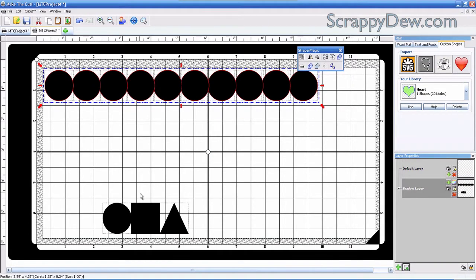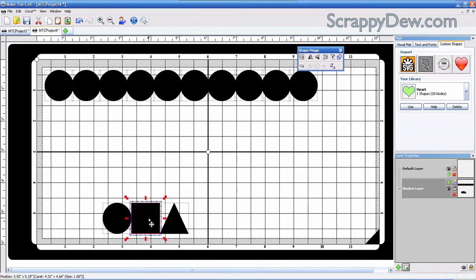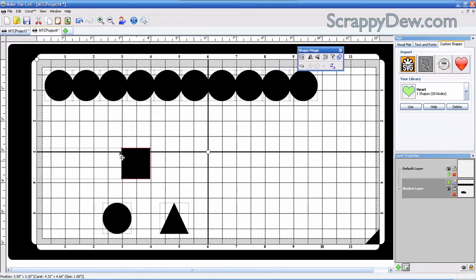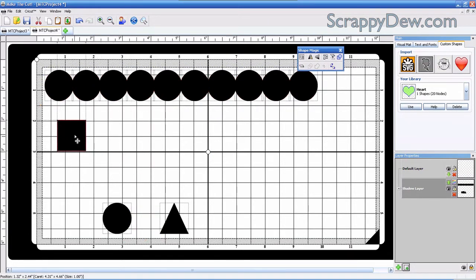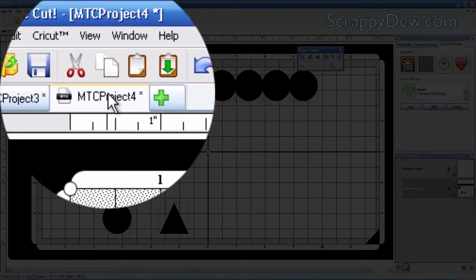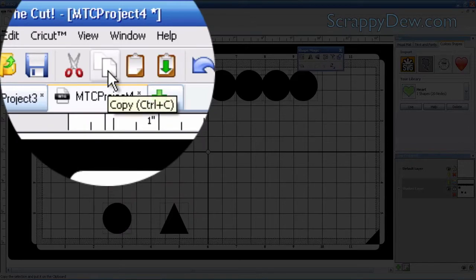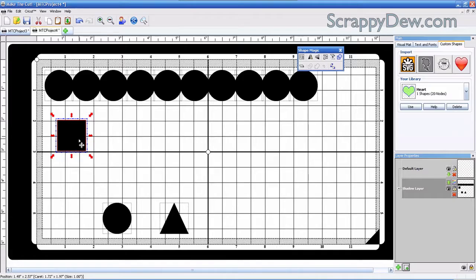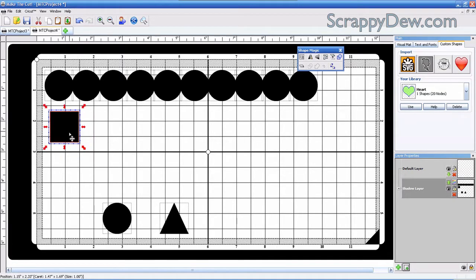Now once you have that, we can go to the square. Since we're going to be using the square on this circle and the triangle, we're going to copy it to our clipboard. I'm going to hit the copy button because we're going to be using it later. Next, you can resize the square by using those handles.